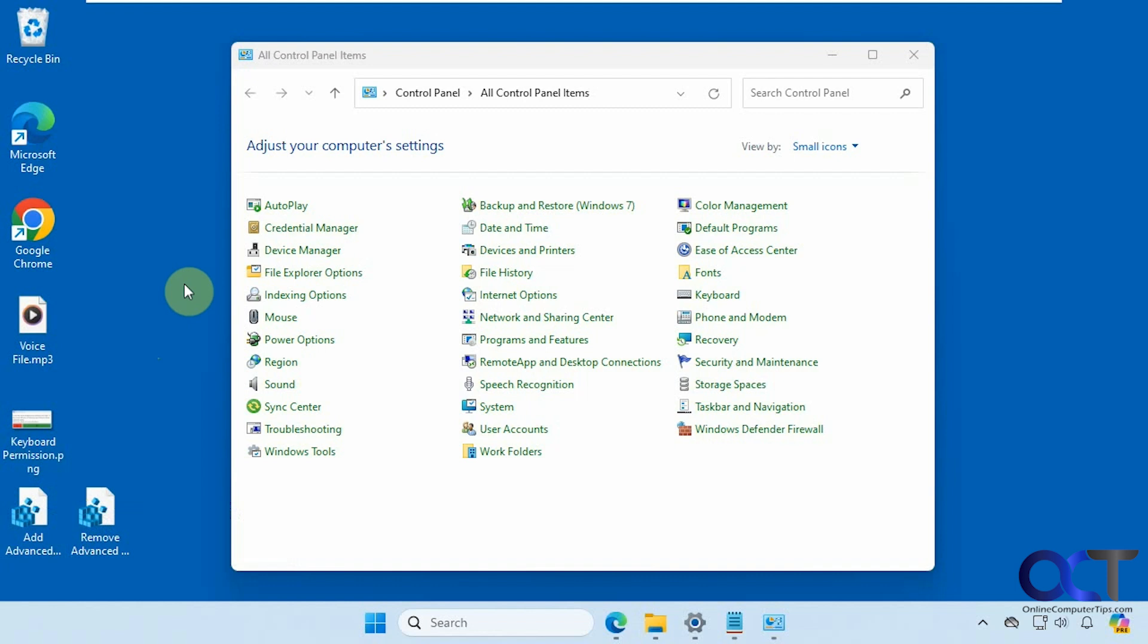All right so I will add a link to the description where you could download these two registry files, and then you could add an advanced user account icon to your control panel. All right thanks for watching, and be sure to subscribe.